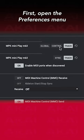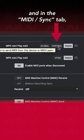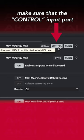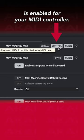First, open the Preferences menu, and in the MIDI/Sync tab, make sure that the Control Input Port is enabled for your MIDI controller.